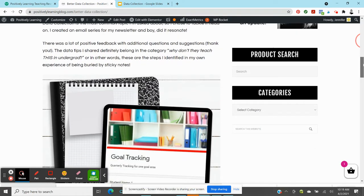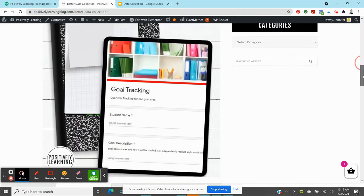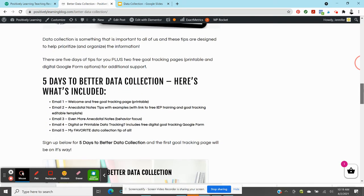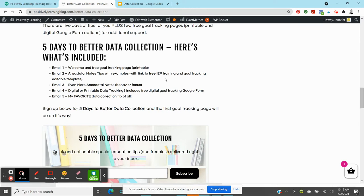And in this blog post, there's an option to sign up for a five-day email series. And every email talks about data collection and some quick tips. And the reason I really want you to sign up is there's some freebies in there. You are going to get some data tracking forms. There's a paper, a digital, and then another editable. There's even a link to a free IEP training master class. If you haven't taken that yet, I highly recommend going through for some more data collection tips.